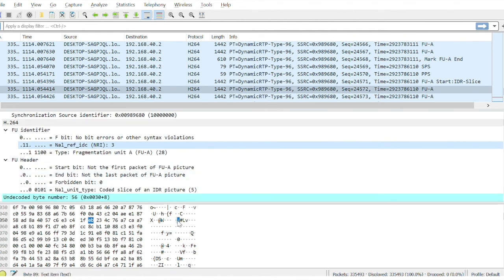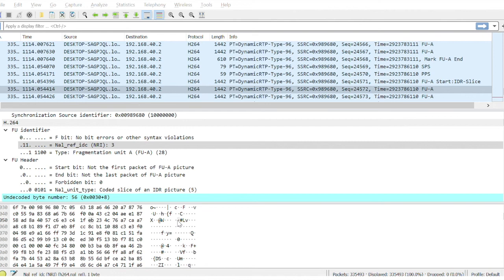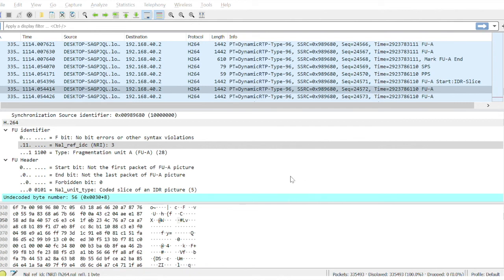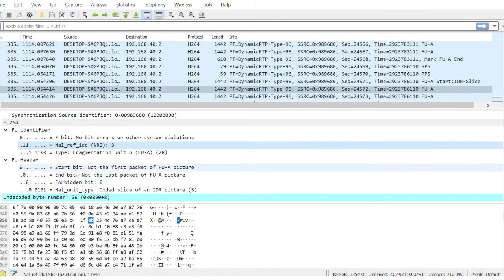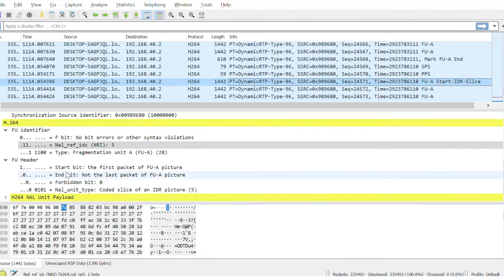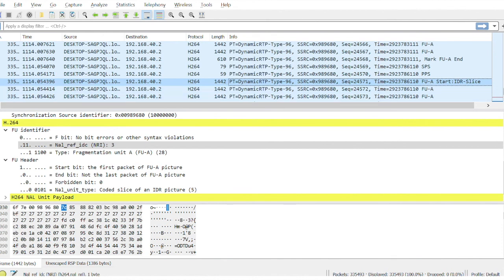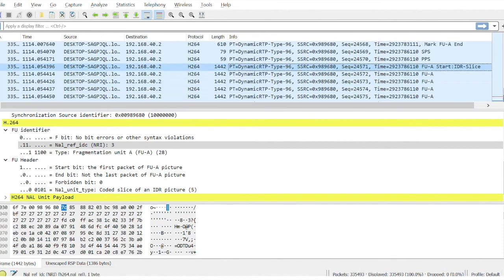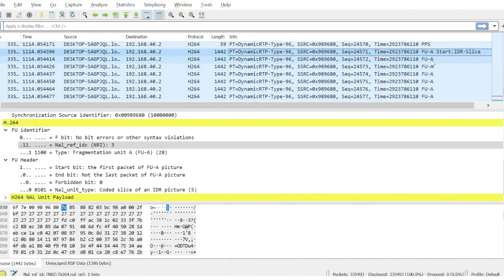The header will be, we have one more extension here: header extension. Let us move to that slide now. Header for multiple NAL units. The first three sections are already explained. So for the multiple NAL unit mode we have this extended header. In the extended header, the different fields are the start bit, end bit, forbidden bit, and NAL unit type. Here the start bit means it is the start of frame. So if I select the start, here you can see the start bit is selected, and then the different fragmentation units.